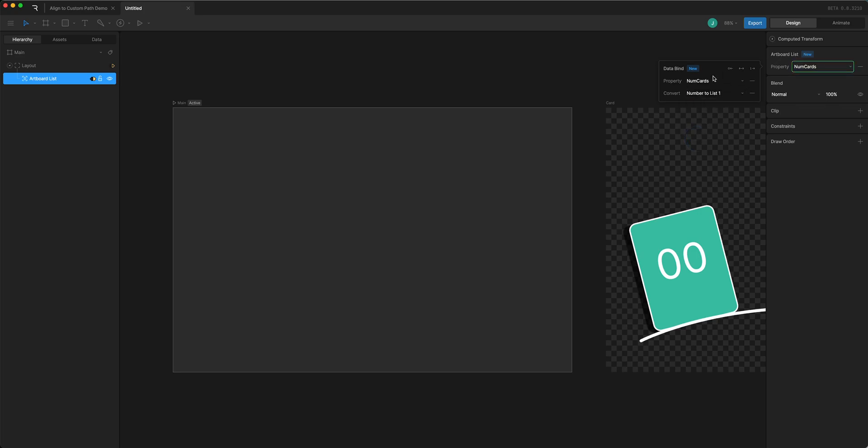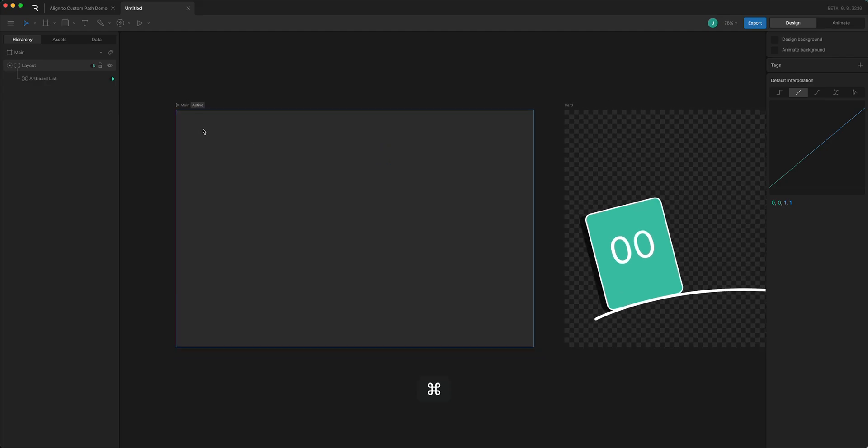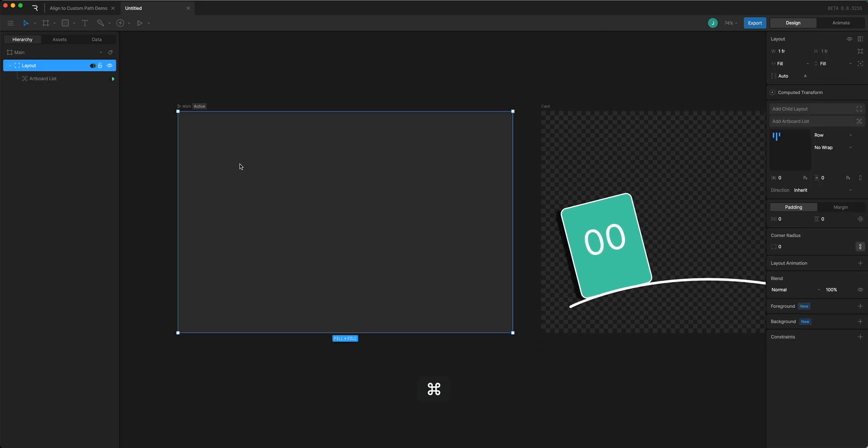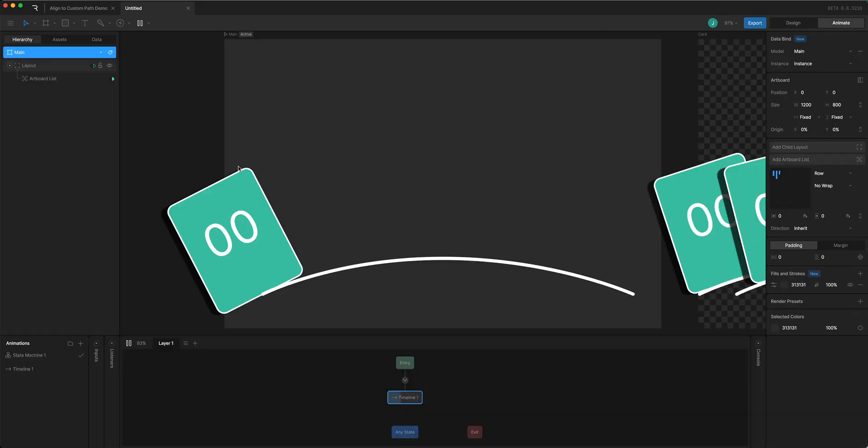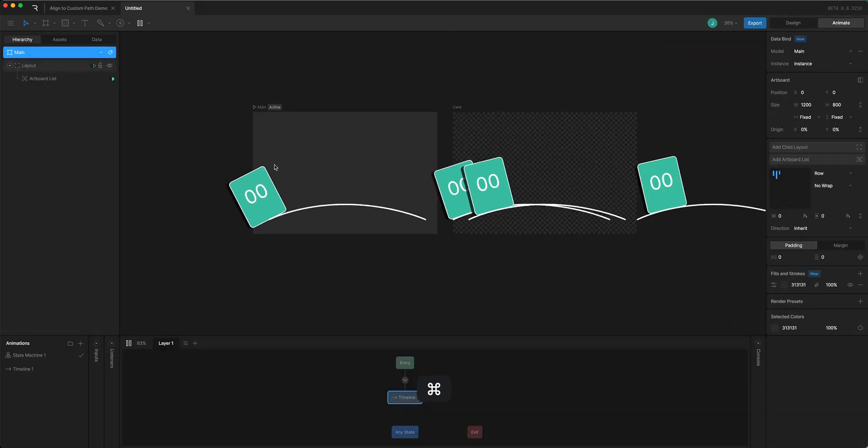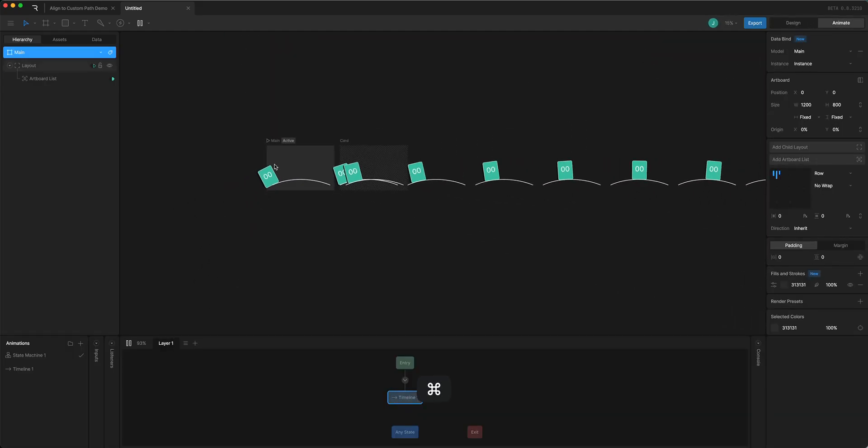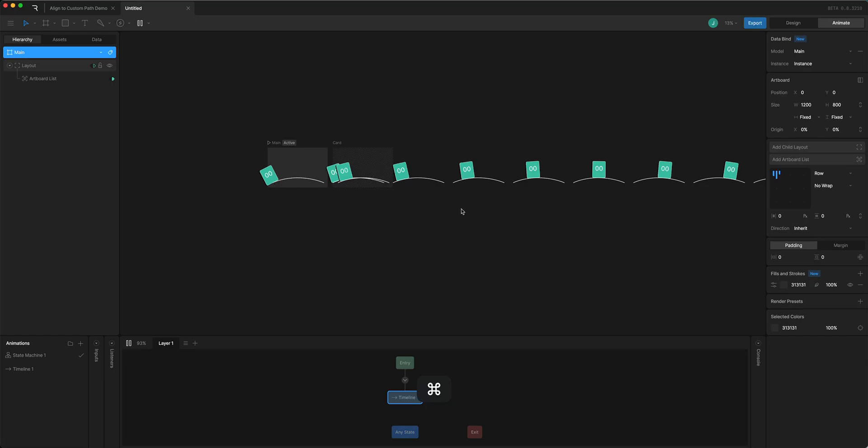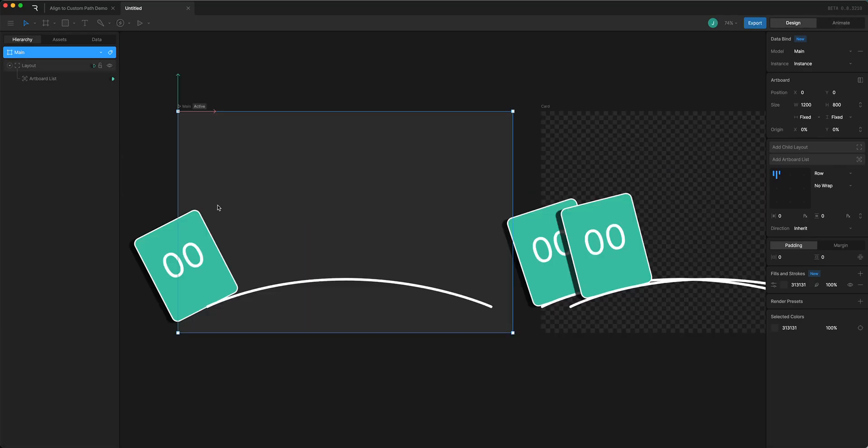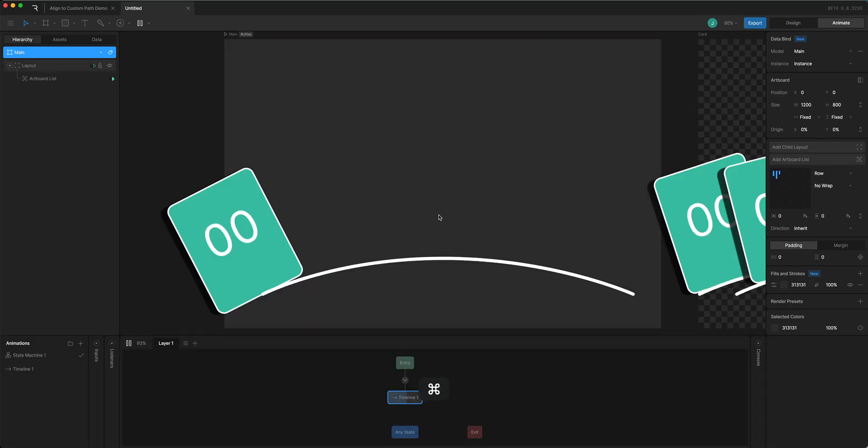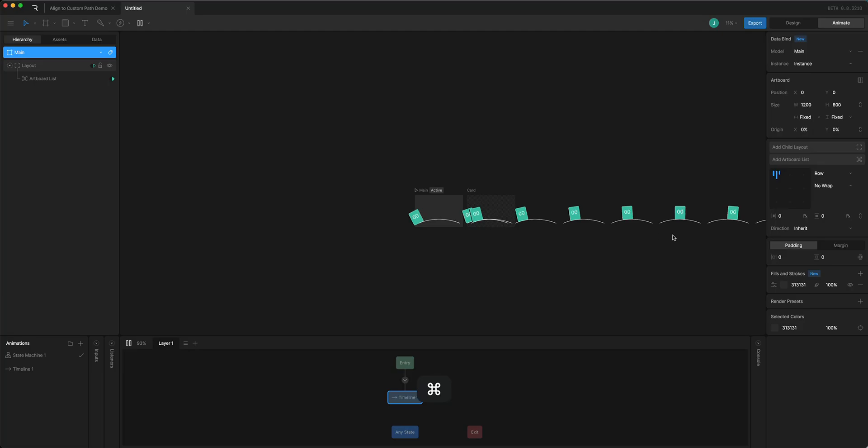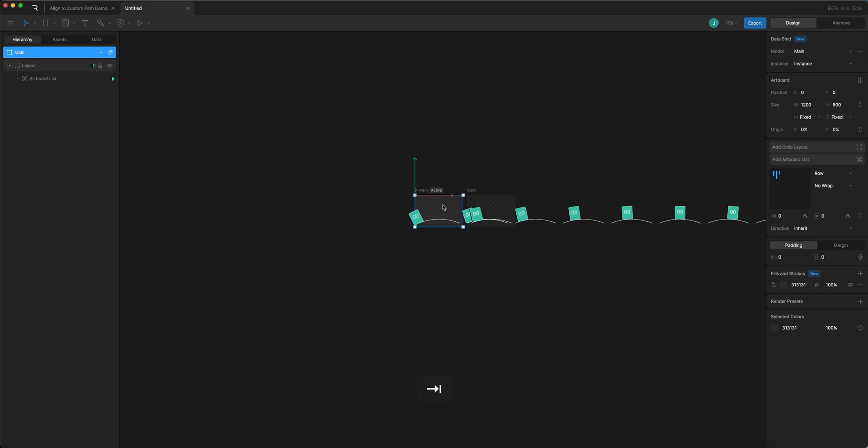And then in my artboard list when I come back into this I can update the bind and choose the number to list converter here and that turns green. And so now if I play the state machine you'll see that it does create 10 instances.